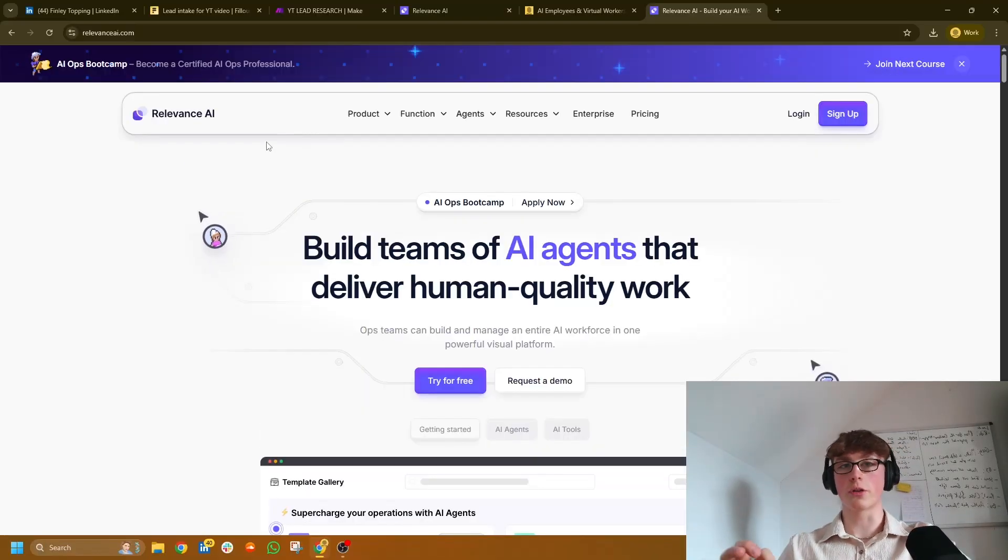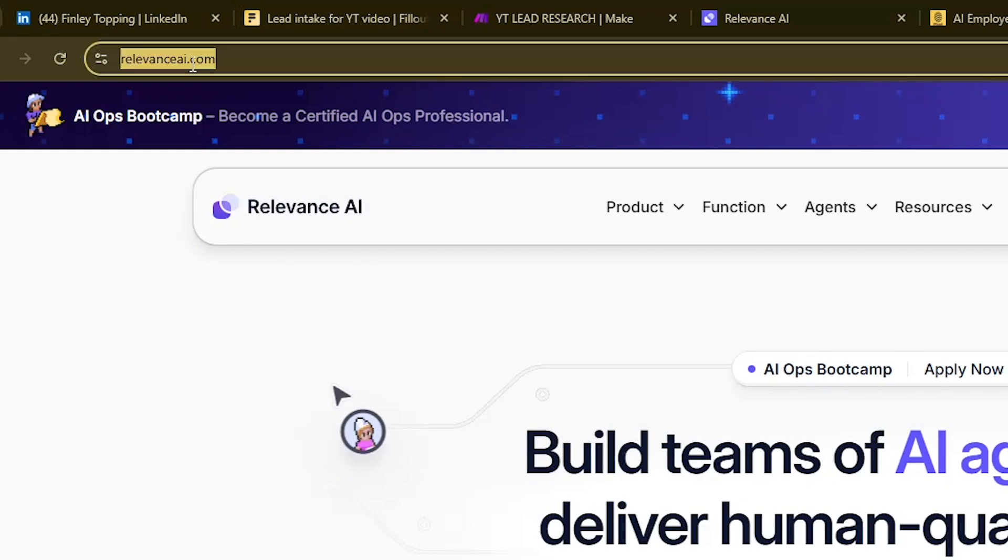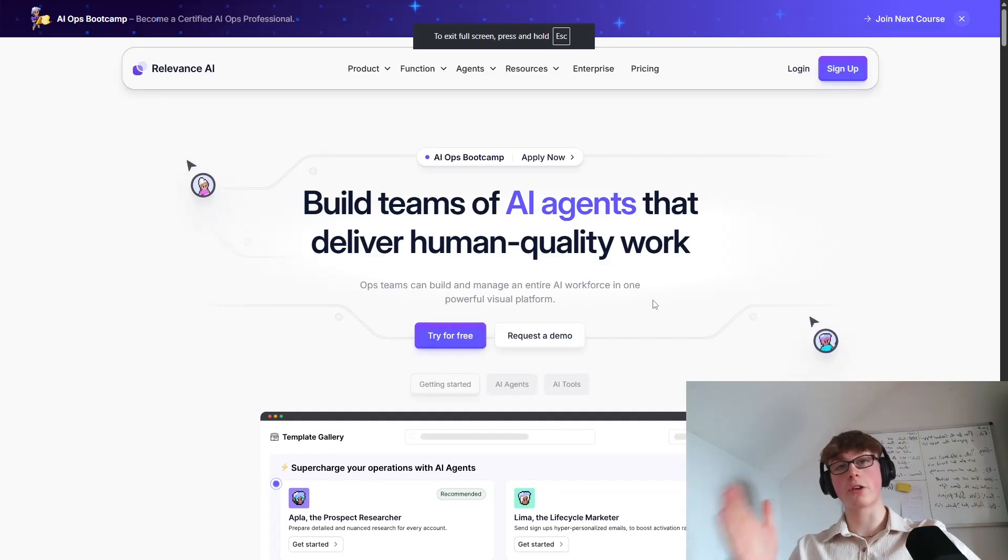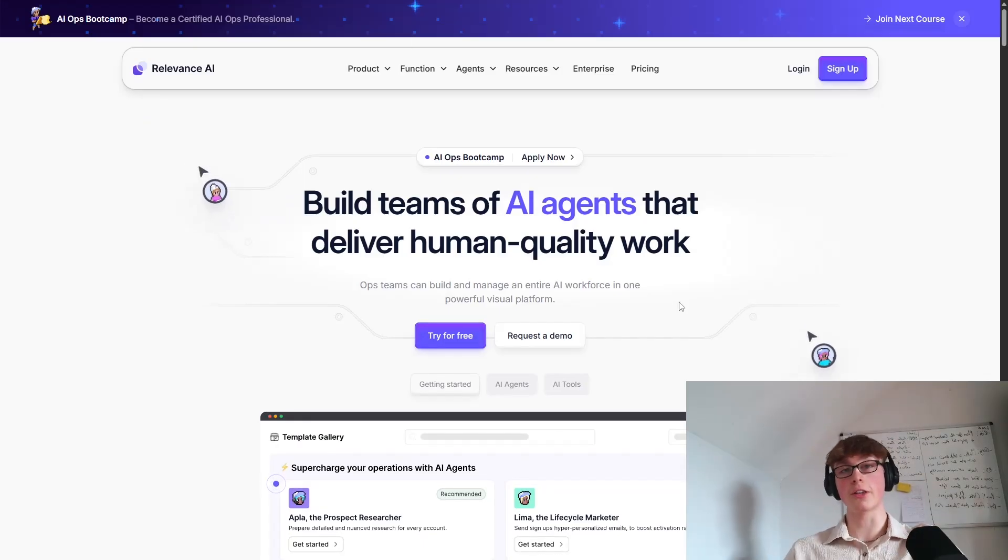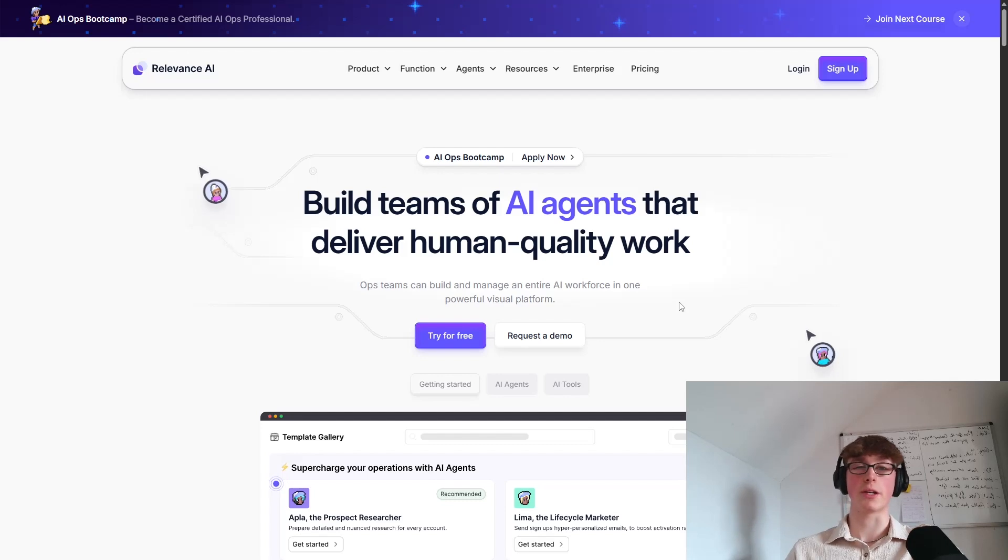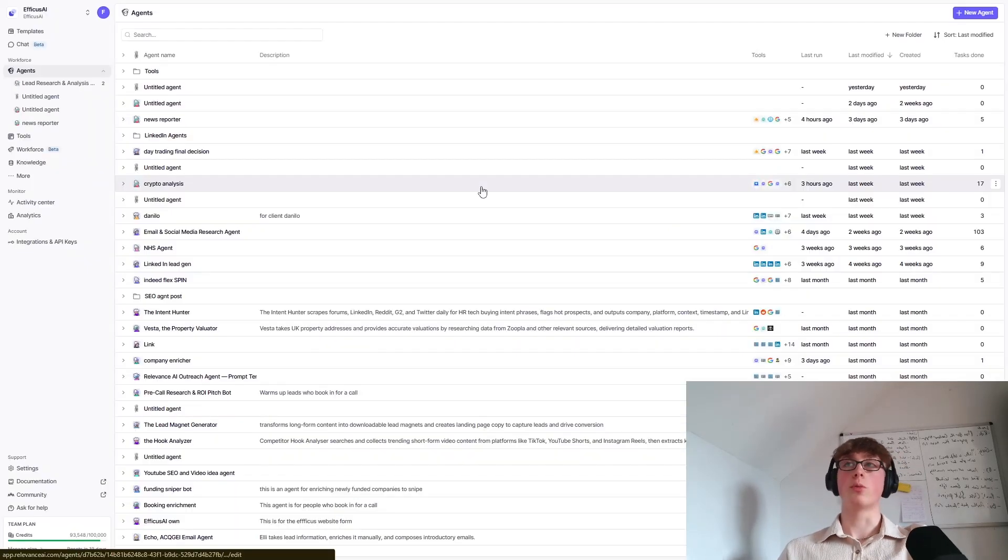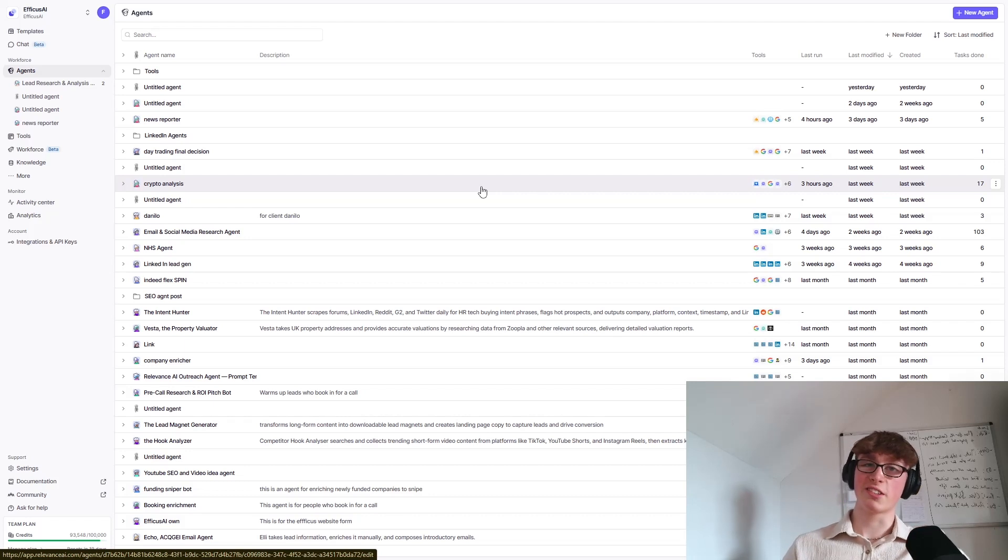So the first thing that you want to do is you want to head to relevanceai.com. Once you're here, then you want to sign up and create a new account and you can get started completely for free. There should be enough credits to run this a couple of times. If you're just a business owner using this, you probably won't need to get a pay plan. And once you sign up, this is what you will see.